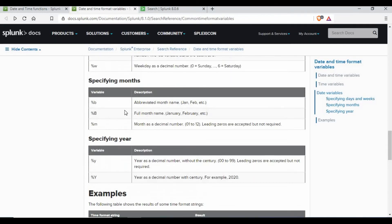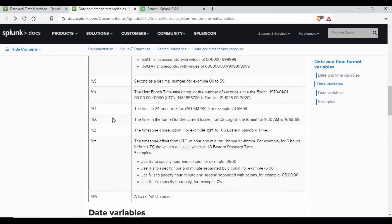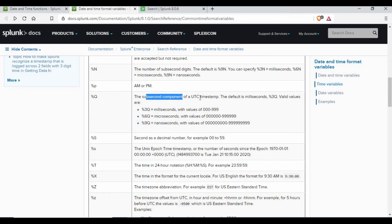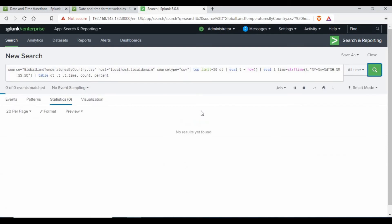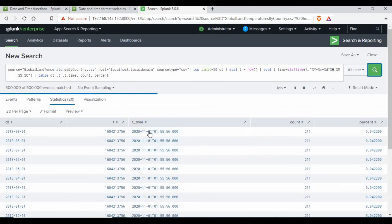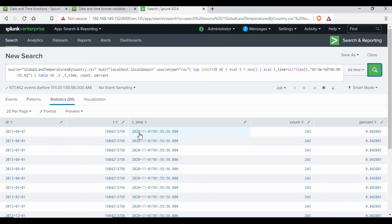If you see in the documentation, %Q is for sub-seconds — it can be milliseconds or microseconds. I'll add the 't_time' field to the table. Now you can see the format of 't' has been converted to something like 2020-11-[date] and the time is 15:55:56, with 000 as the sub-second — that is 1 hour 55 minutes and 56 seconds.